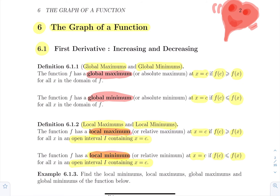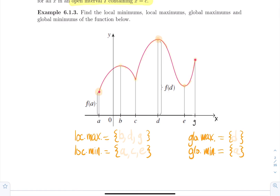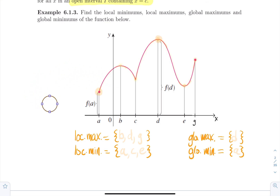The best way to understand these definitions is by looking at an example. Let's find local minimums, local maximums, global maximums, and global minimums of the following function. We have a graph and we want to find local and global stuff. You just walk on your graph and decide if there are any points where we have local min, local max, global min, or global max. If you start at point A and look at the points around it — there are only neighbors on the right side, and all those neighbors are above point A. So A is an example of a local minimum.